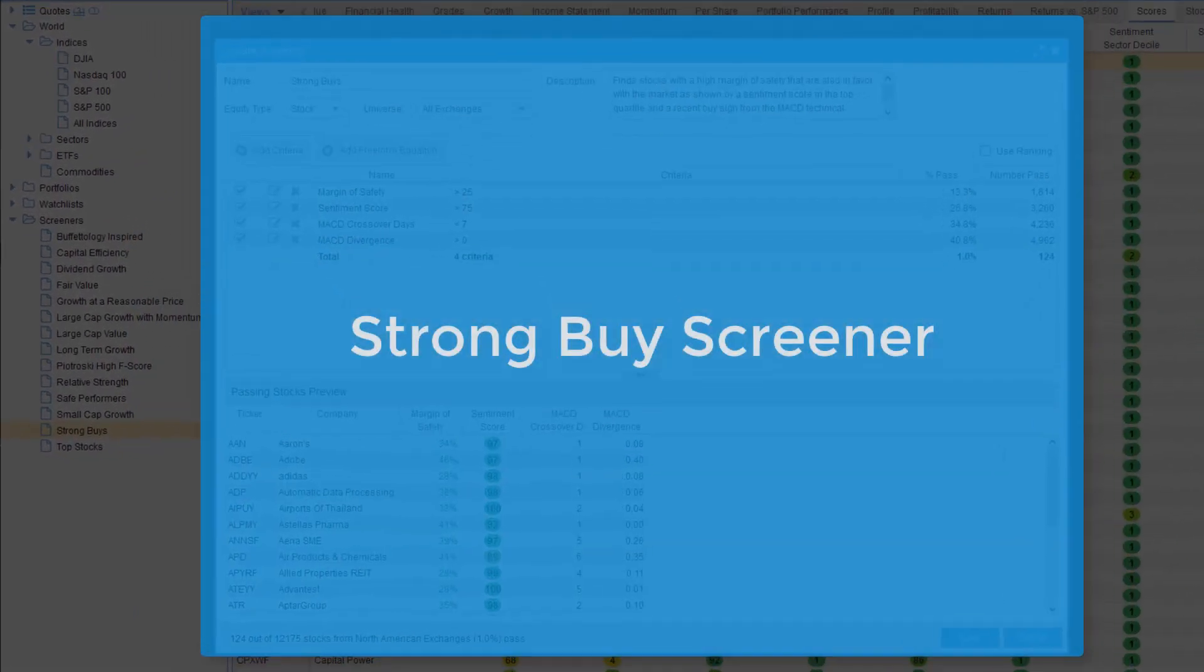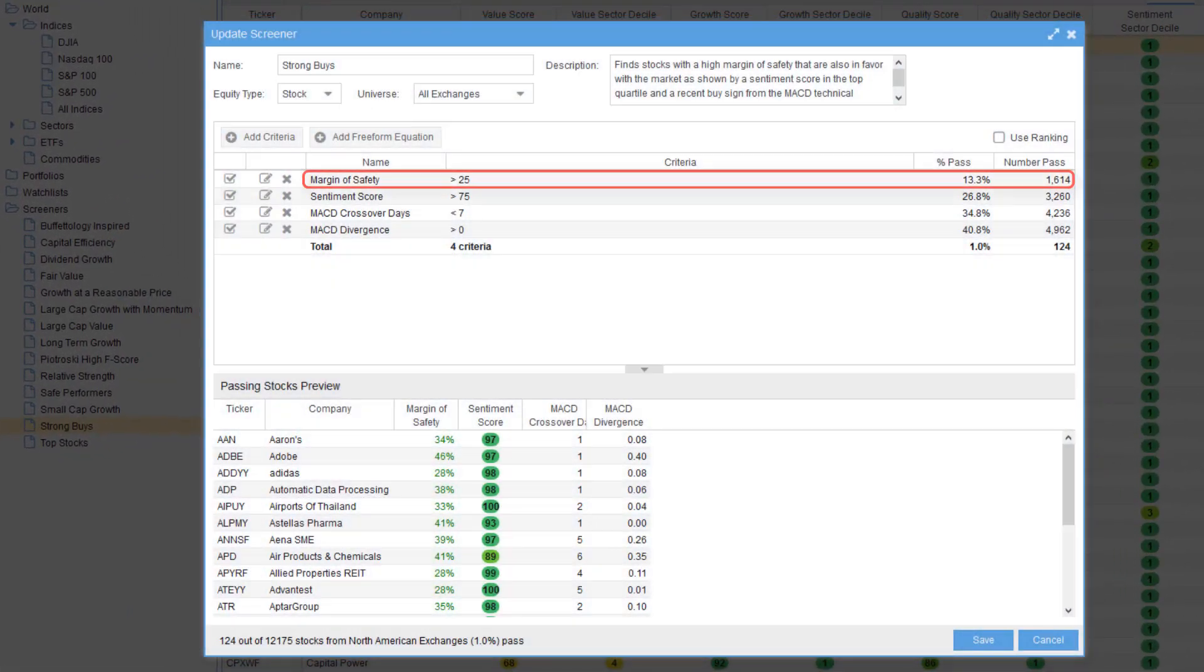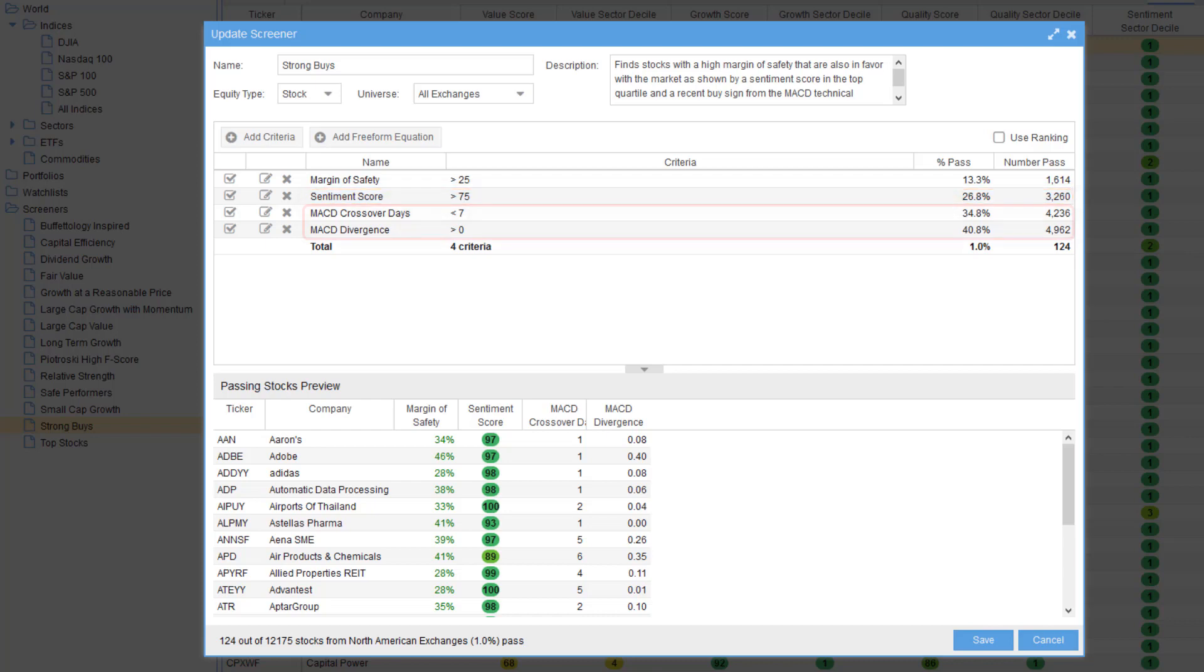The strong buys screener finds stocks with a high margin of safety that are also in favor with the market, as shown by a sentiment score in the top quartile and a recent buy sign from the MACD technical indicator.